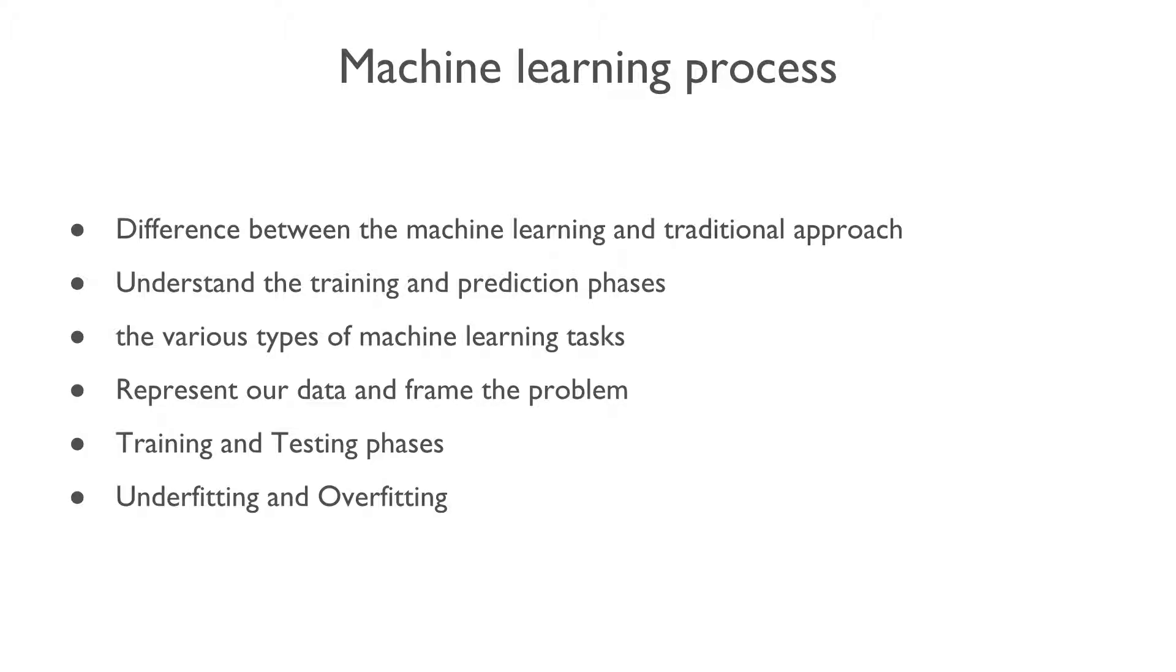We will go through various examples of supervised, unsupervised, reinforcement, and other types of machine learning tasks. Afterwards, we will learn how to represent our data and frame the problem.